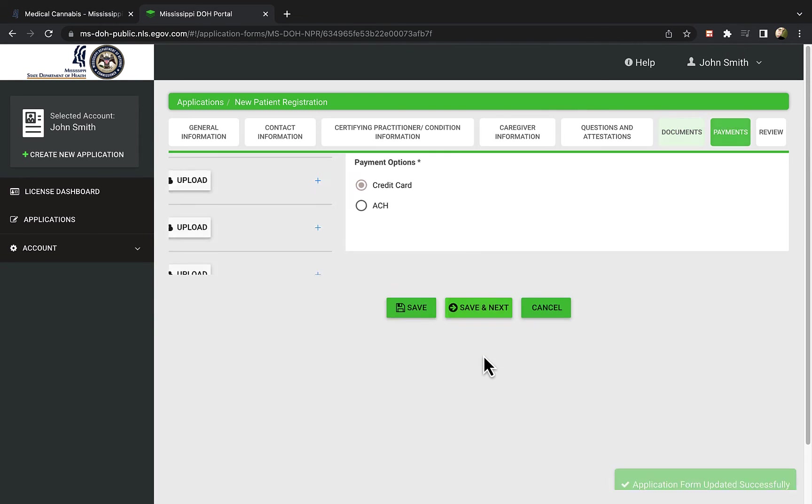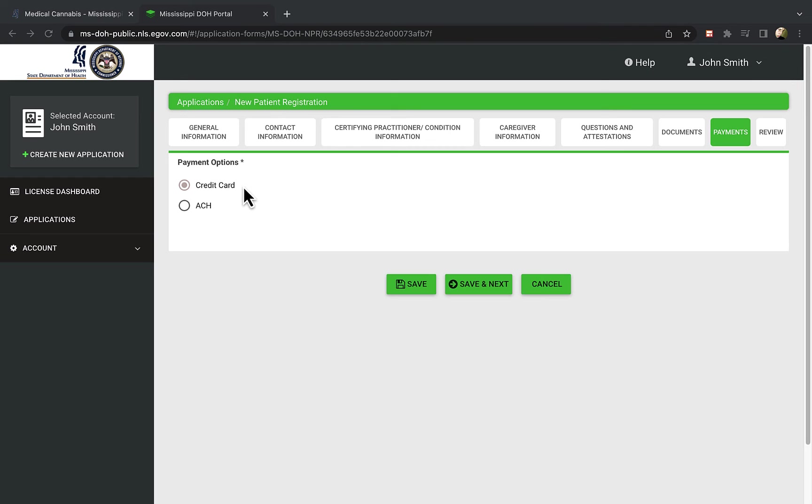Next, you will select the payment option for the license fee. You can choose to pay by credit card or checking account. As a reminder, the current medical cannabis patient card fee is $25 in Mississippi, and is valid for one year.